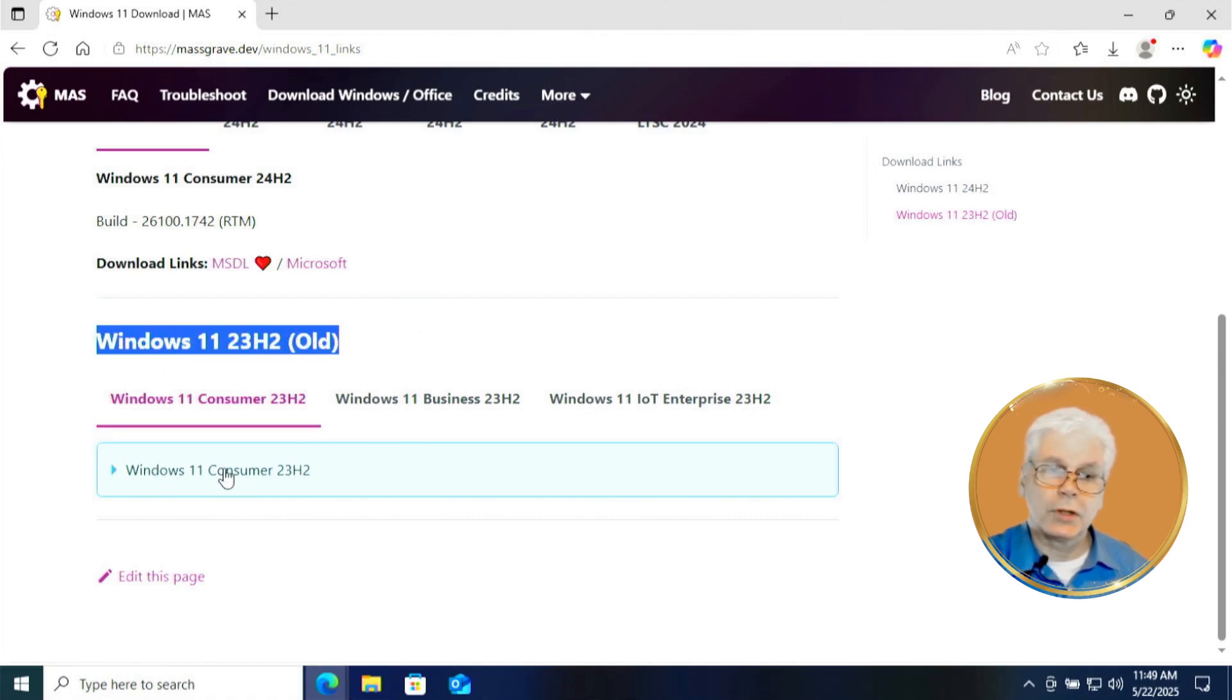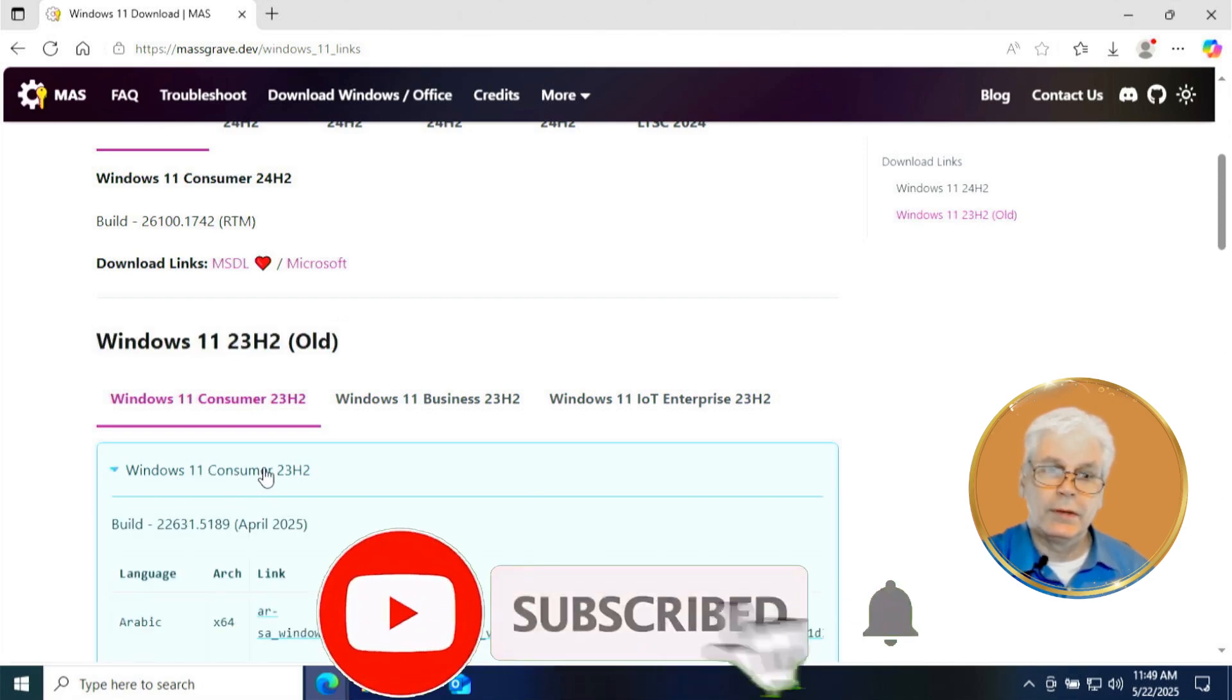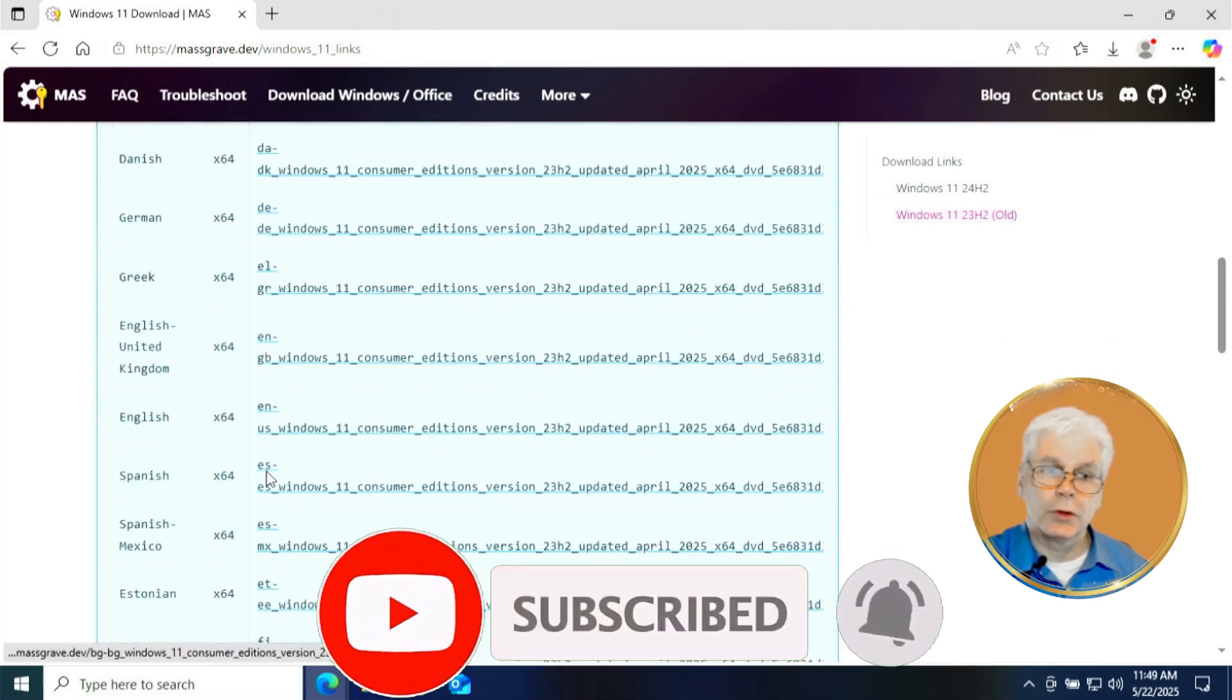And then you're going to click on this blue box, windows 11 consumer 23H2. This will open up and you're going to look for your language.